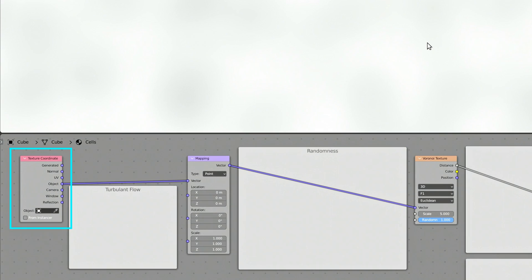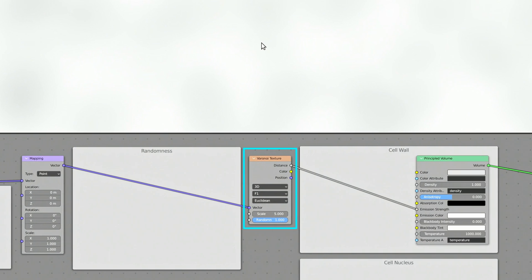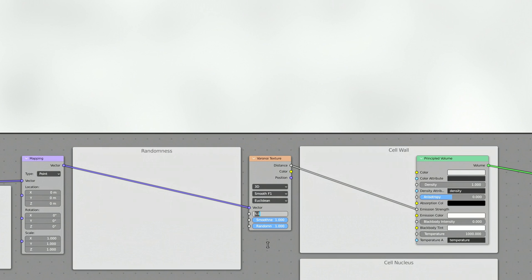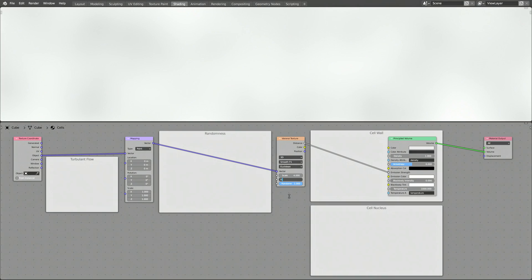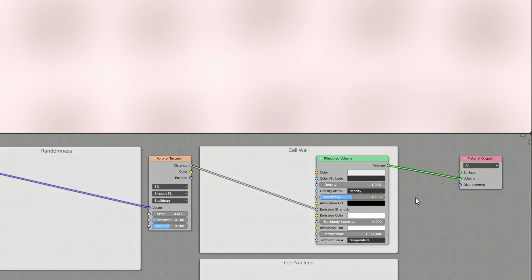The Texture Coordinate node outputs UV coordinates relative to the center of the object. The Mapping node applies a displacement, rotation, or scale to those coordinates. Those coordinates are then fed into the Voronoi Texture node, which generates a random Voronoi pattern. Set the function of the Voronoi Texture to Smooth-F1 to have more control of the shape of the cells. The Principled Volume node creates an output for the material — make sure to connect its volume output to the volume input of the material node.